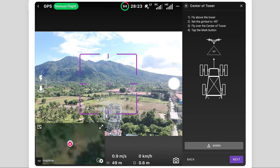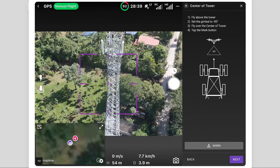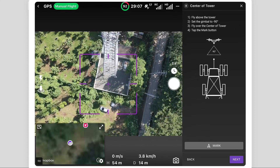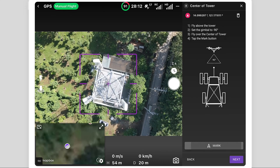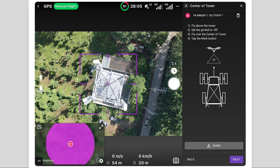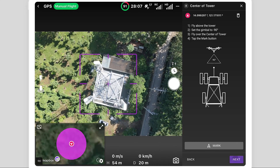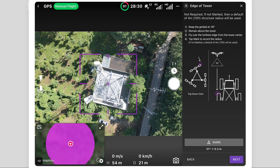Followed by the center of the tower — fly above the tower and set the gimbal to negative 90 degrees. Once aligned, select Mark. Next, mark the edge of the tower to set the structure radius, unless the default value is sufficient.